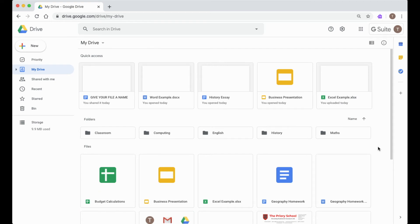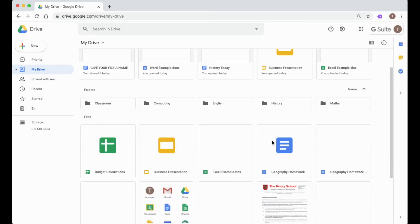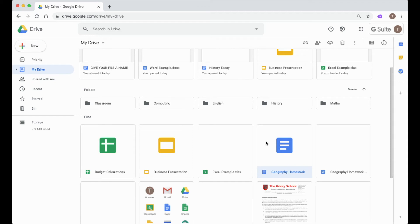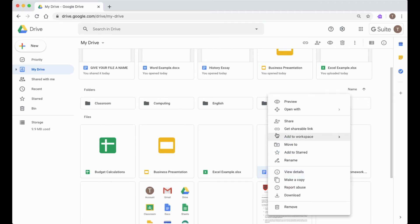The great thing about Google is it makes it really easy to share work with other people or get other people to help collaborate on the work that you're doing. So let's take my geography homework, for example. If I want to share this with somebody else, let's say another student or maybe one of my teachers to get them to give me a bit of feedback without using Google Classroom, I can right-click on this and I can go to Share.